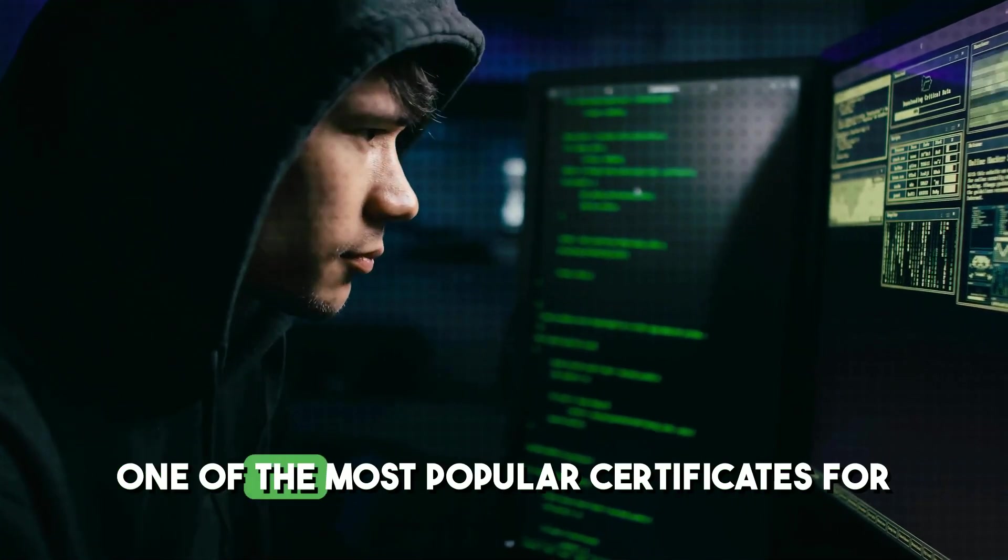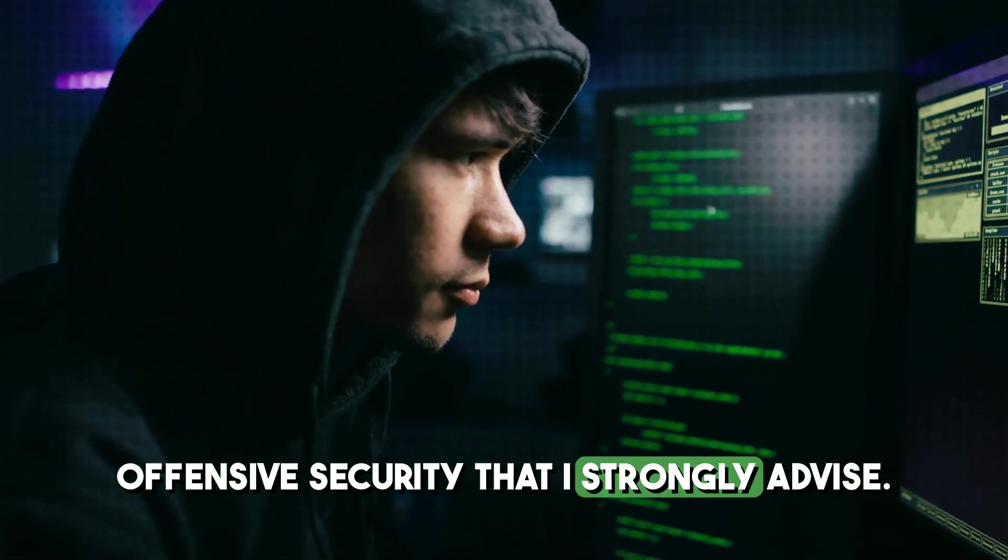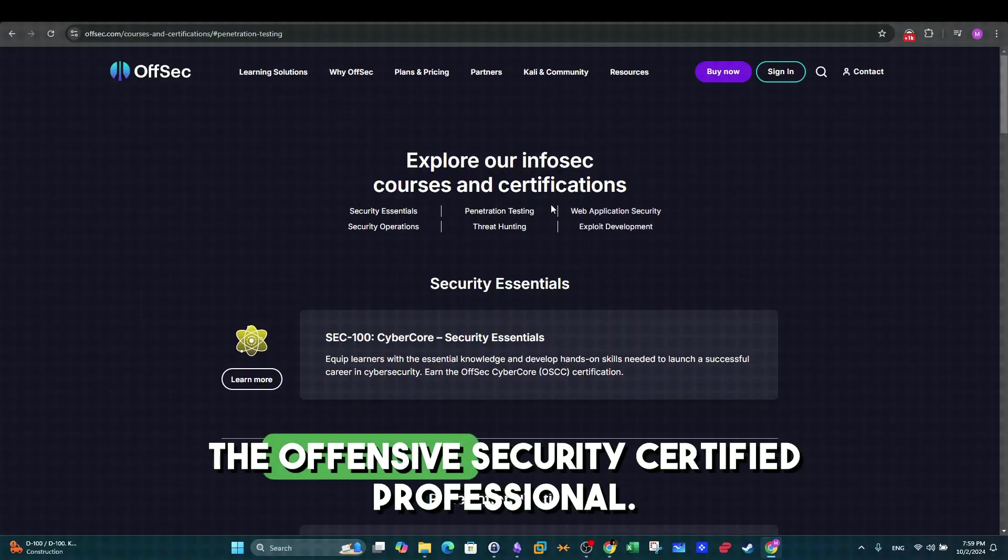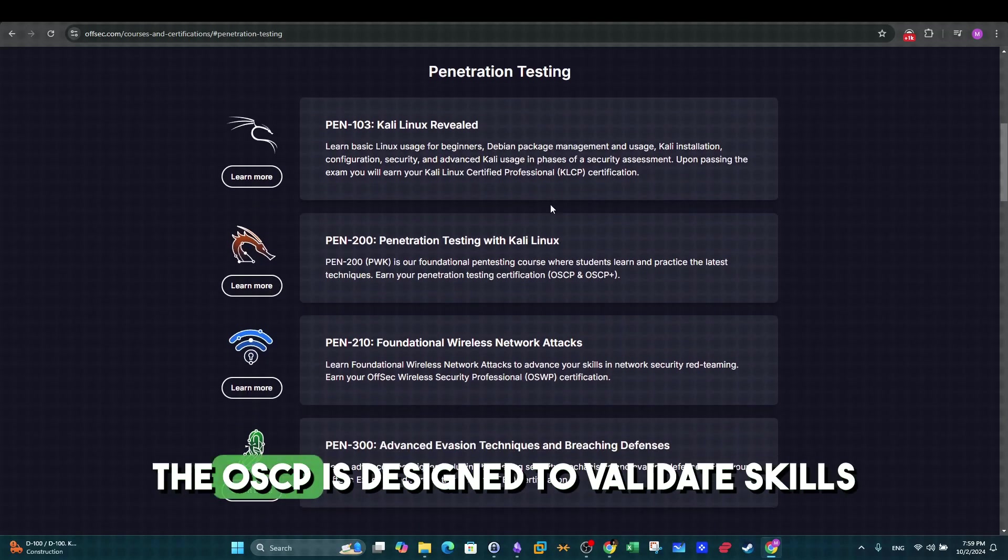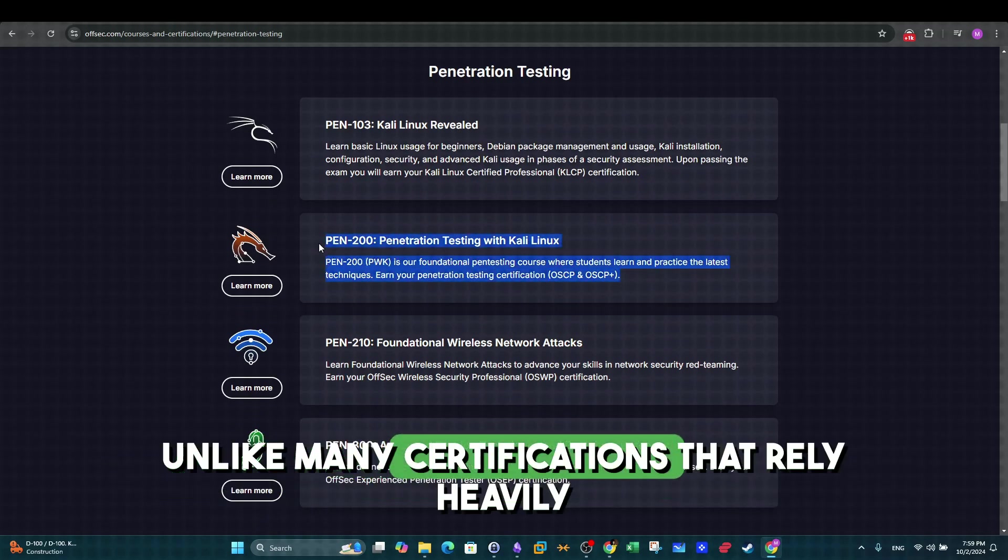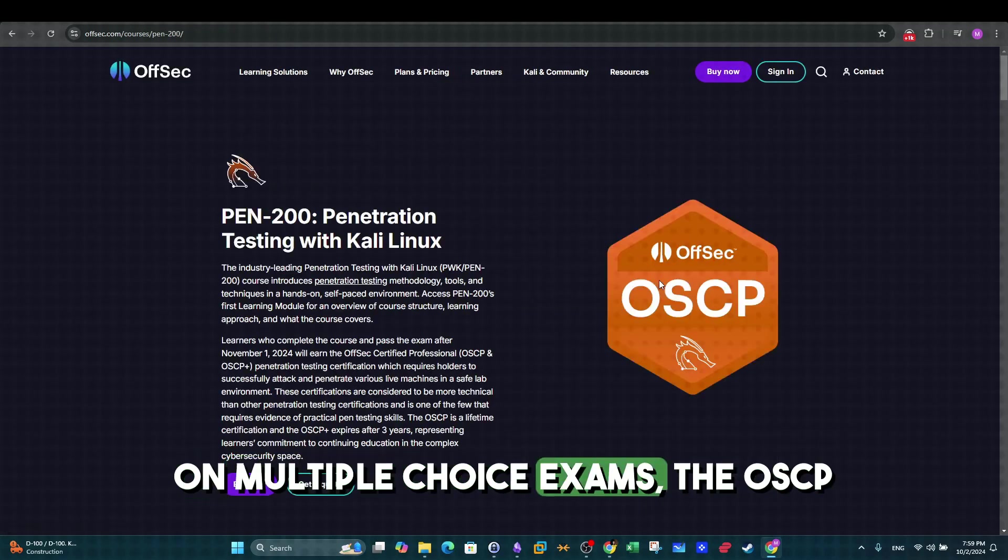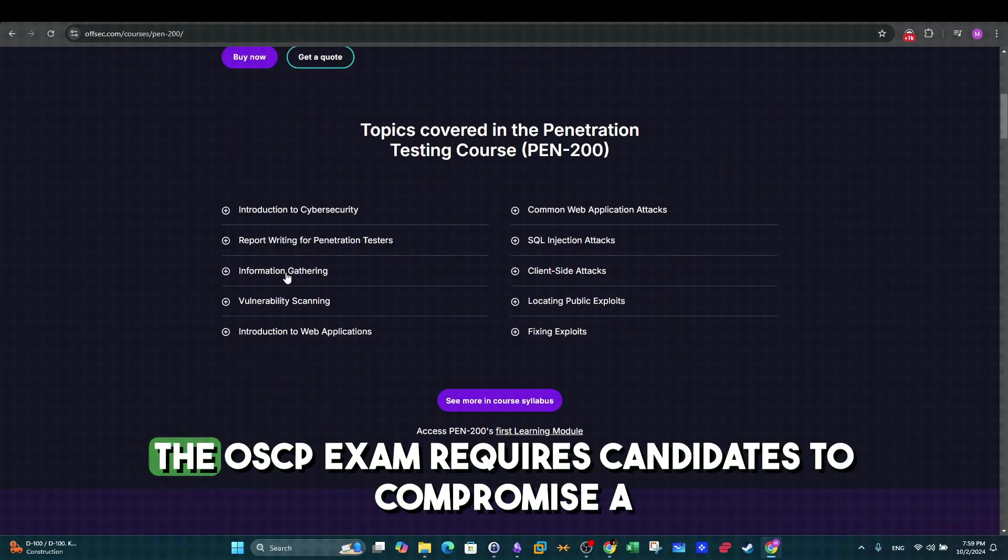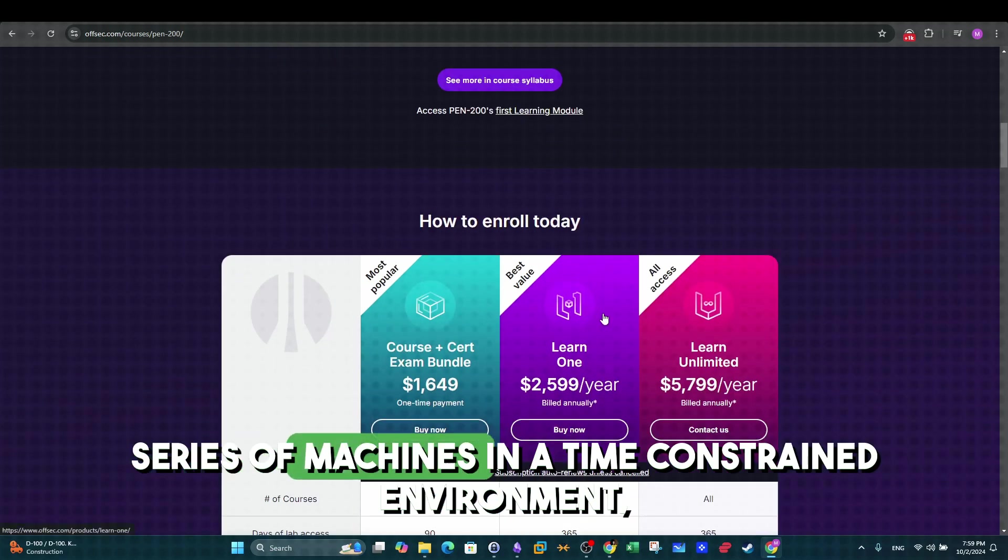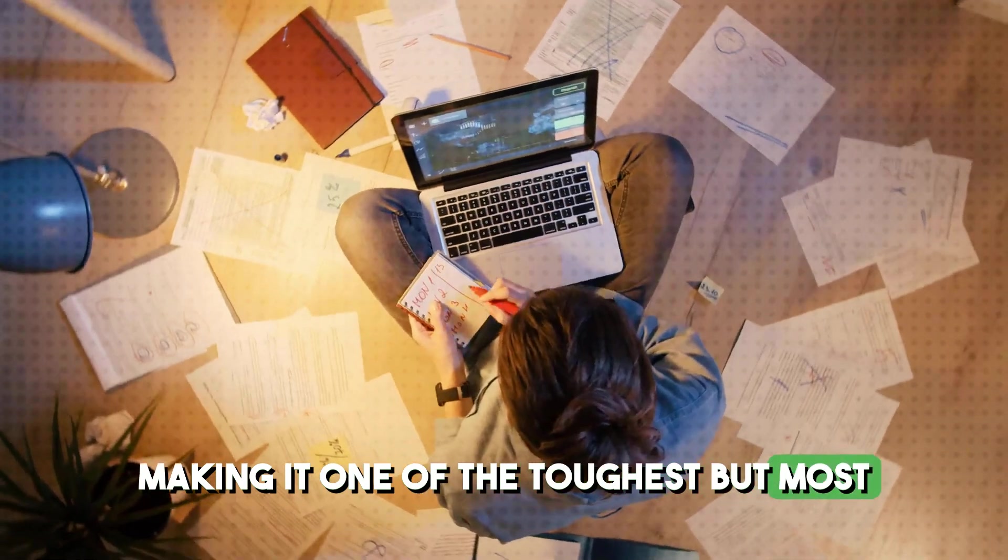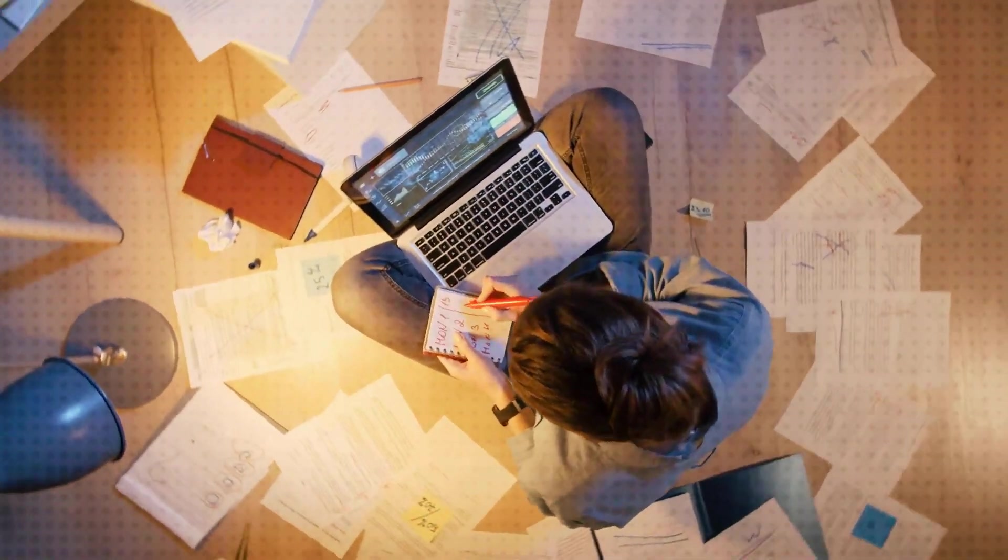One of the most popular certificates for offensive security that I strongly advise, well, not only me, is the offensive security certified professional. The OSCP is designed to validate skills in ethical hacking and penetration testing. Unlike many certifications that rely heavily on multiple choice exams, the OSCP takes a practical, real-world approach. The OSCP exam requires candidates to compromise a series of machines in a time-constrained environment, making it one of the toughest but most rewarding certifications in the field.